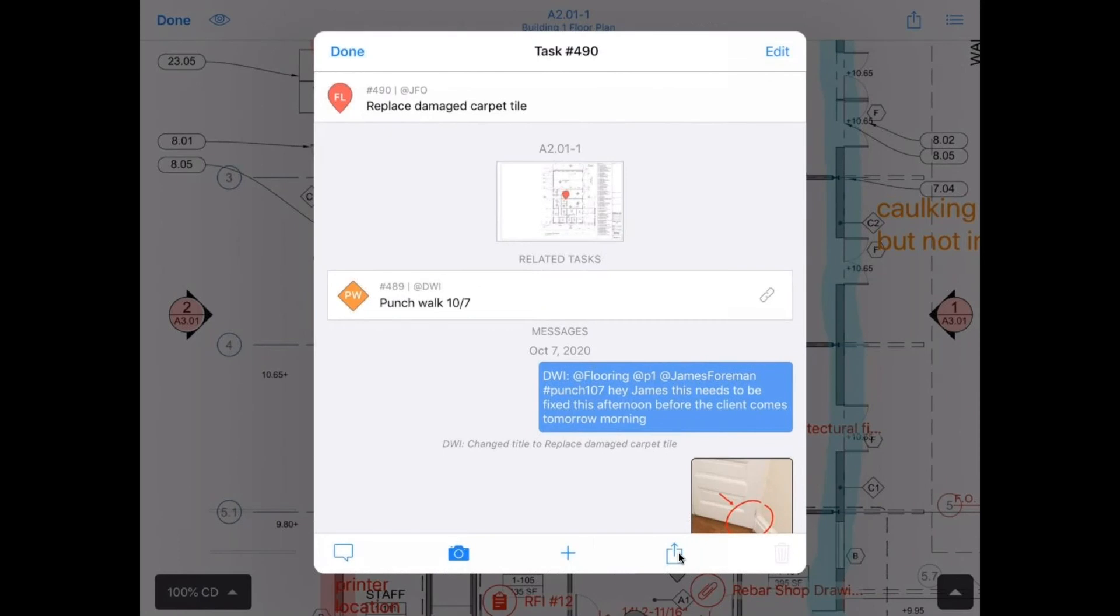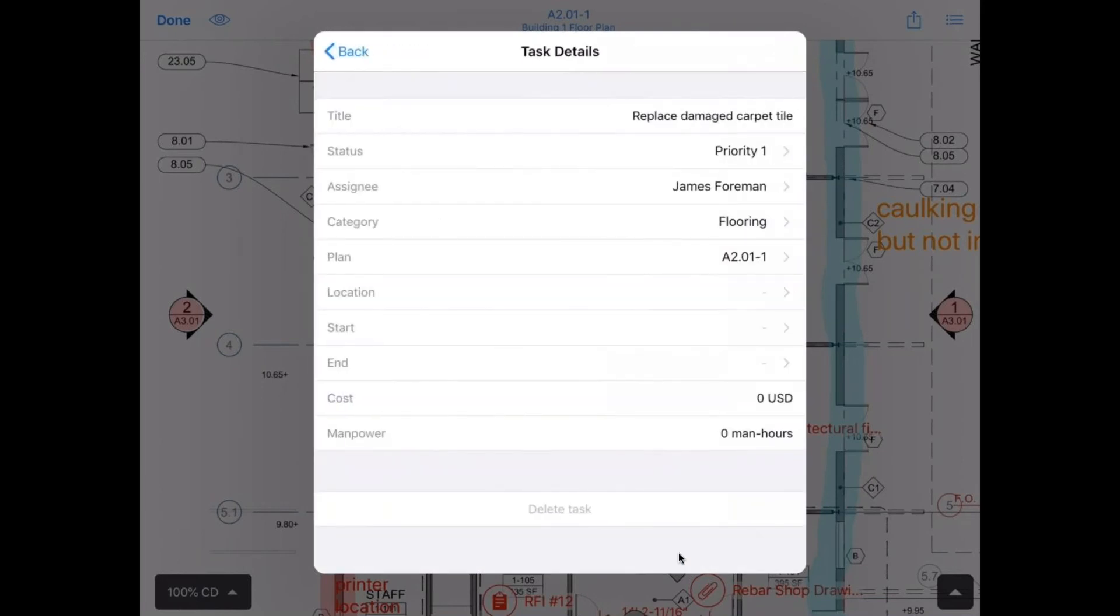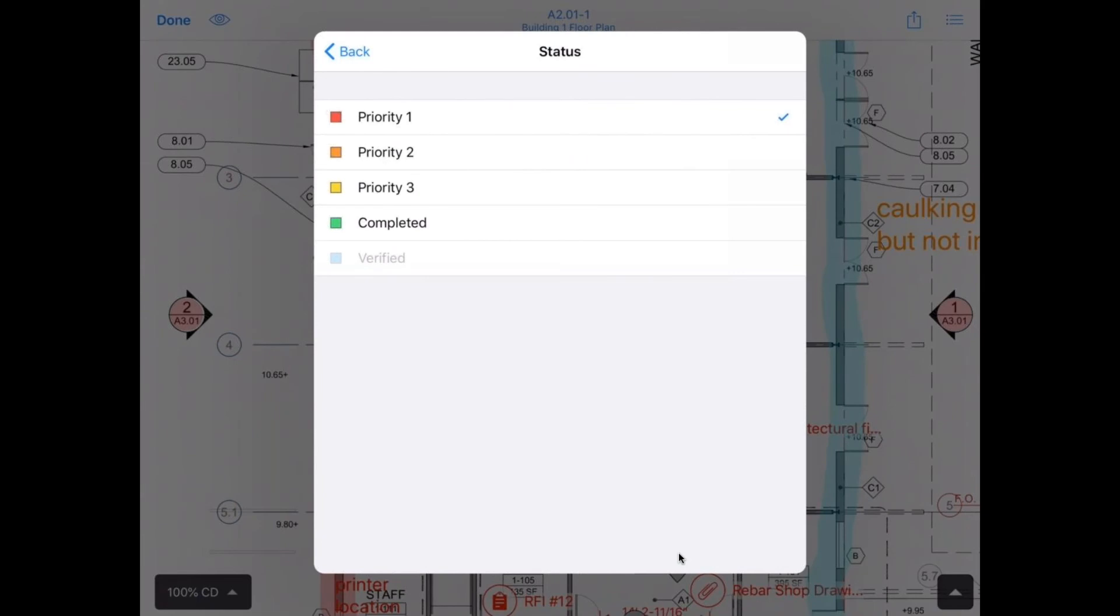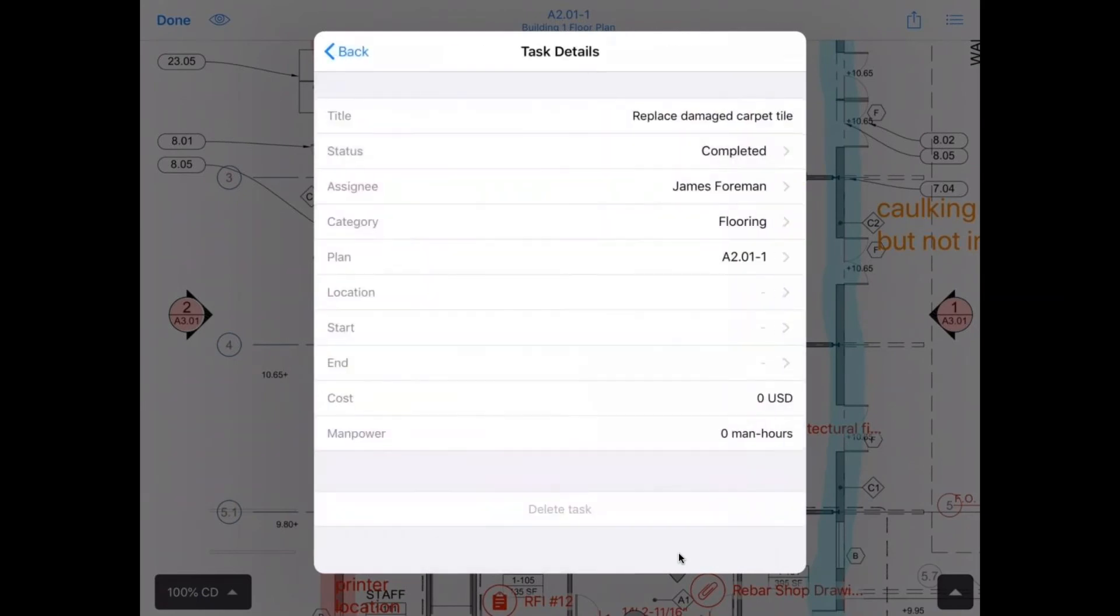And then once James has completed the task, he can either respond in the email if he's not on Fieldwire or he can come in and change that status to completed. You can see that verified is grayed out. That's because Dan is only a member and only admins can verify tasks. That's a really good way to get two sets of eyes on every piece of work and avoid a lot of rework in the future.